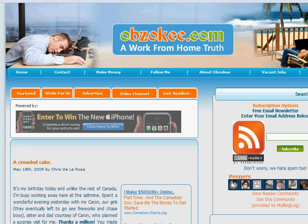Chris De La Rosa, Abzaki.com, and I hope you enjoyed this brief tutorial. For more information on working from home and making money online, feel free to visit Abzaki.com. Thank you.